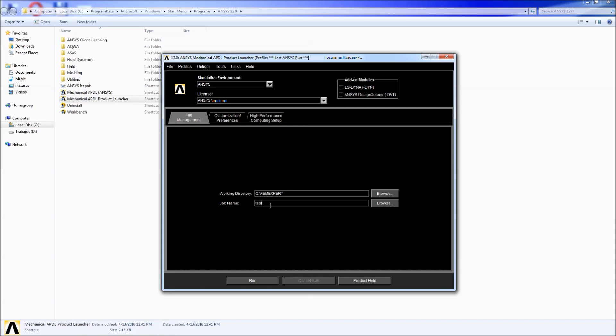For example, if you have test and you want to do a test one model, I highly advise you not to use the space there rather than using dash one or underscore one. So I'm going to go ahead and do a test underscore one under the femexperts folder and hit run.